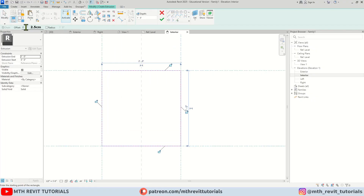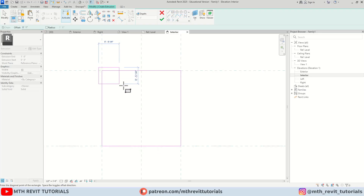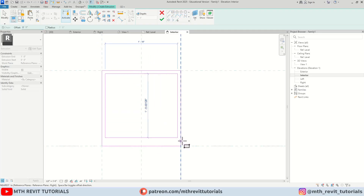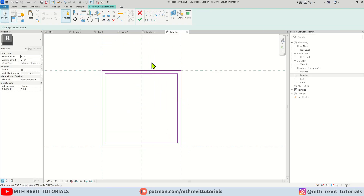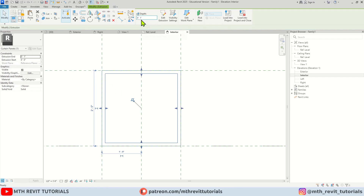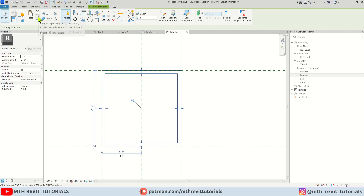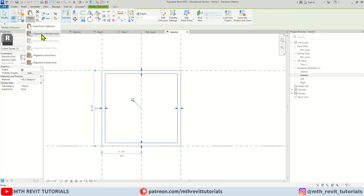Let's give a one inch offset and I'm going to create another rectangle inside of this one. Let's change the extrusion end to one inch. Let's click finish — with this selected we can just copy to clipboard and paste.